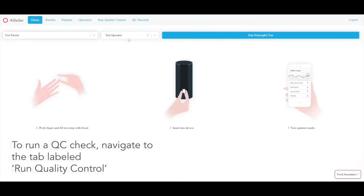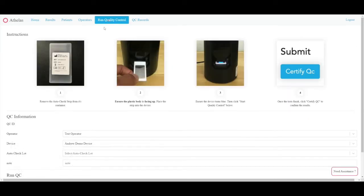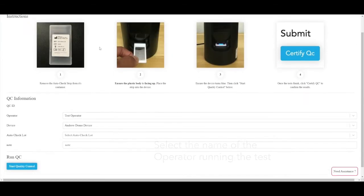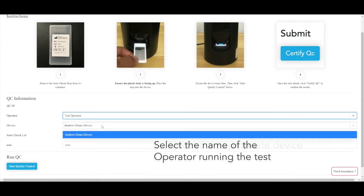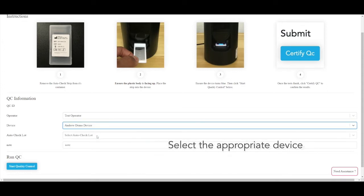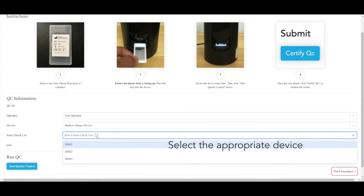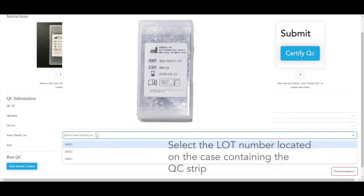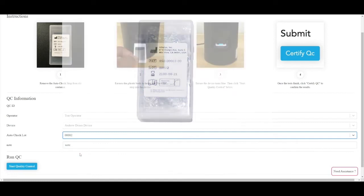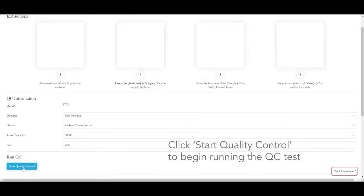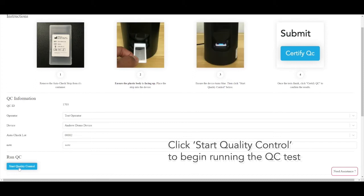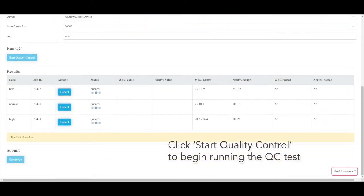To run a QC check, navigate to the tab labeled Run Quality Control. Select the name of the operator running the test. Select the appropriate device. Select the lot number located on the case containing the quality control strip. Click Start Quality Control to begin running the quality control test.